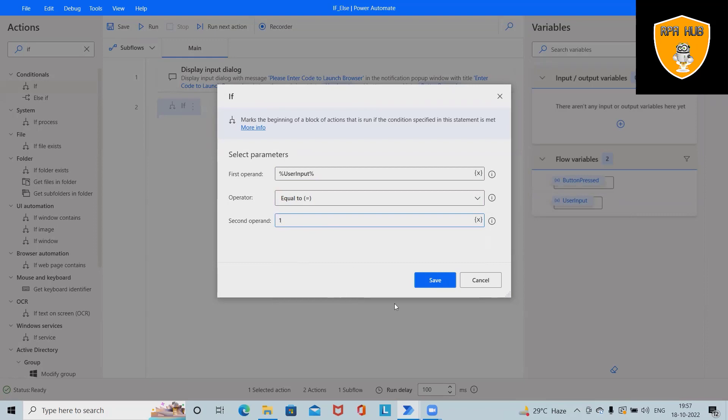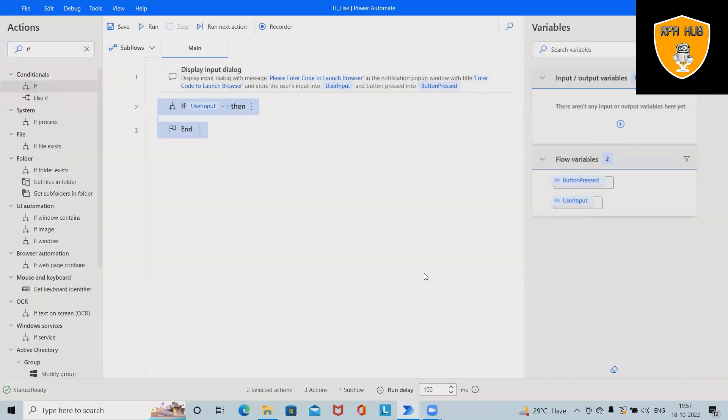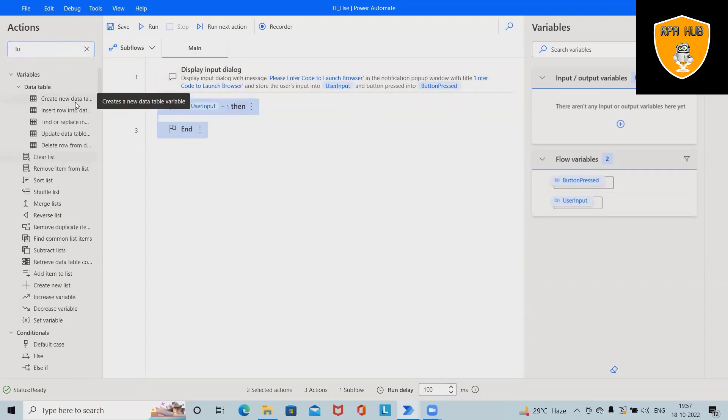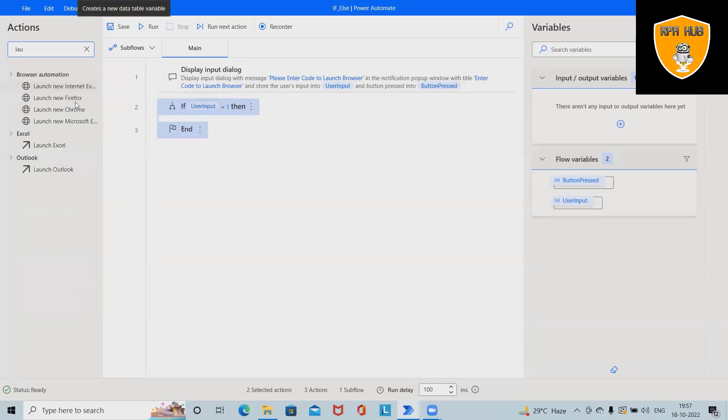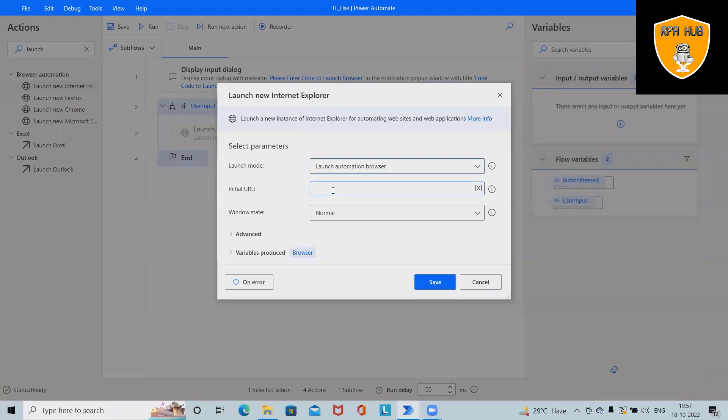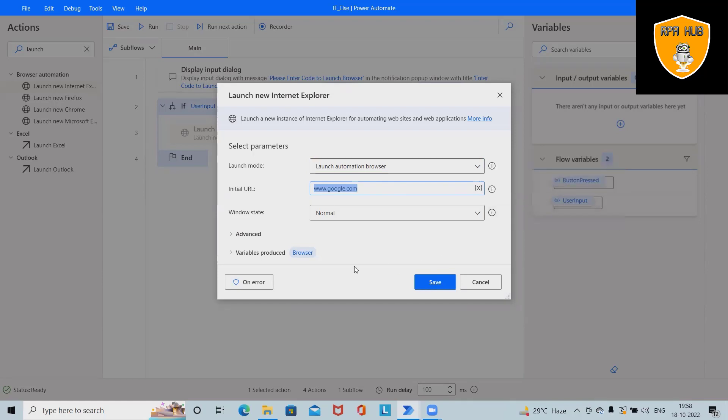User enters 1, this will launch Internet Explorer. For launching this, we want launch Internet Explorer. Here we can set the URL as well. As of now we want www.google.com. We'll copy this and save it.